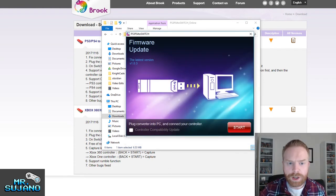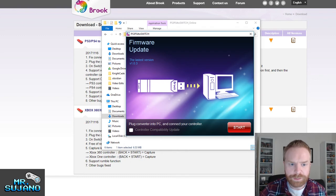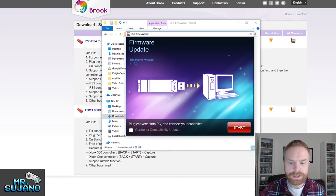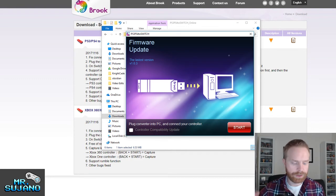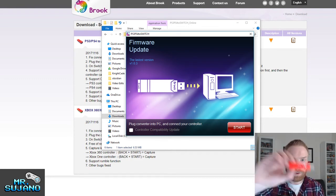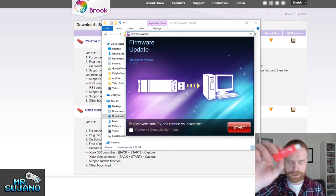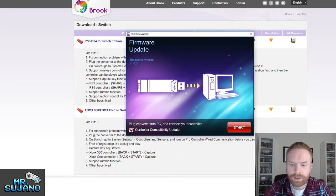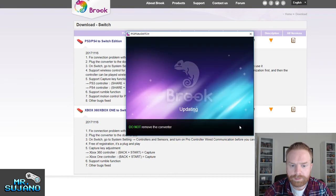So here we go, firmware update, the latest version, version 1.0.3, plug converter into PC and connect your controller. So I'm going to go ahead and plug this converter into my PC. I'm going to go ahead and click start.